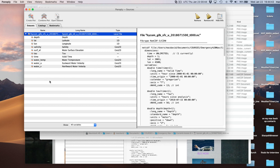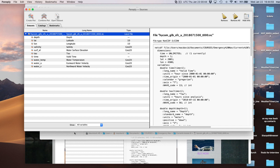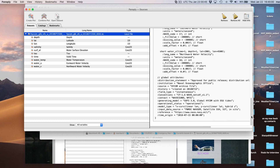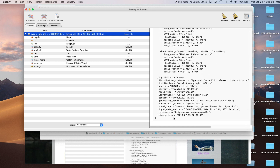This is what it looks like when a file opens in Panoply. This is a very complex file and the program sorts it all out. Here's the metadata of everything that's in the file. It looks like we have data for only one date: 00 Zulu, July 15, 2018.